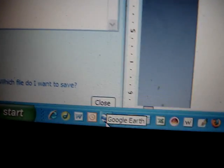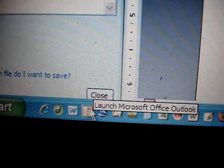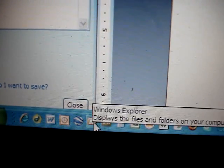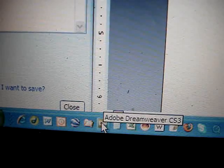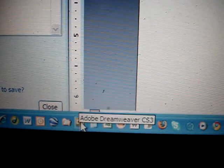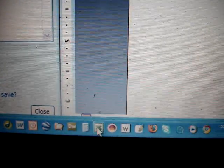And you can do the same thing with other programs, such as you could paste it into Excel. Let me see if I can find Excel here. There's Excel.